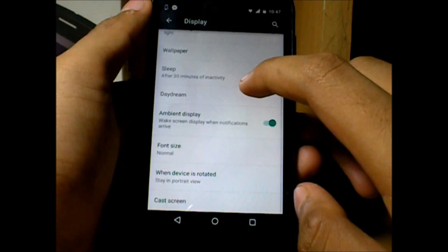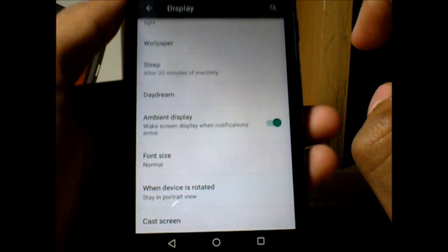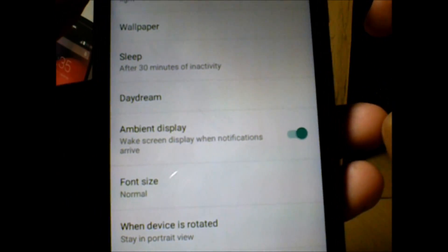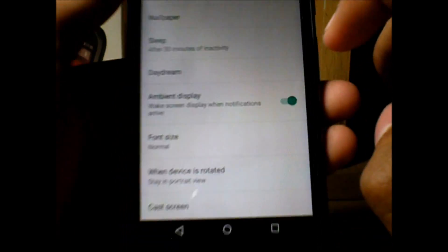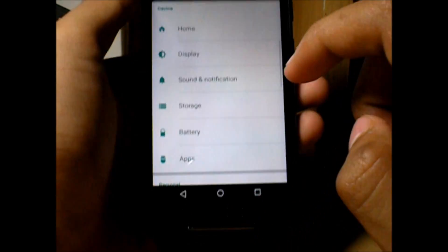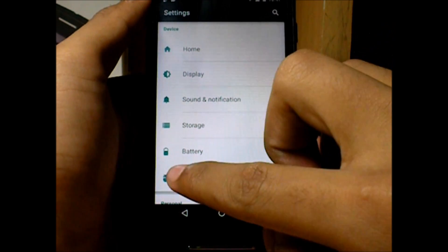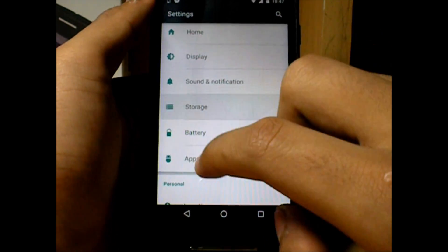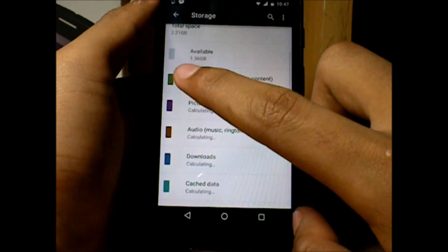In Settings under Display, I want to show you the ambient display feature — this is the first thing shown at the start of the video, and that's how you access it.